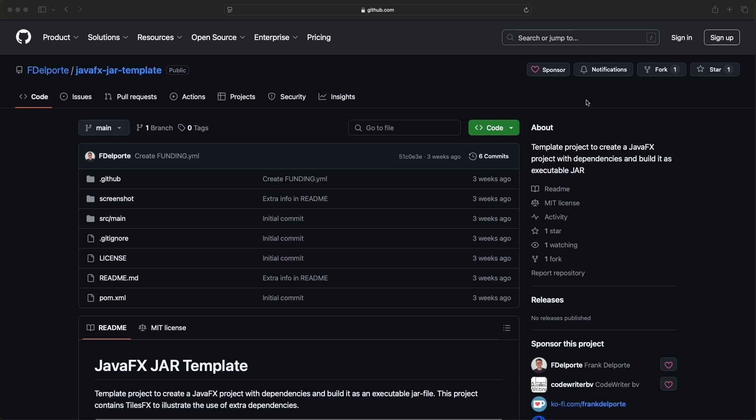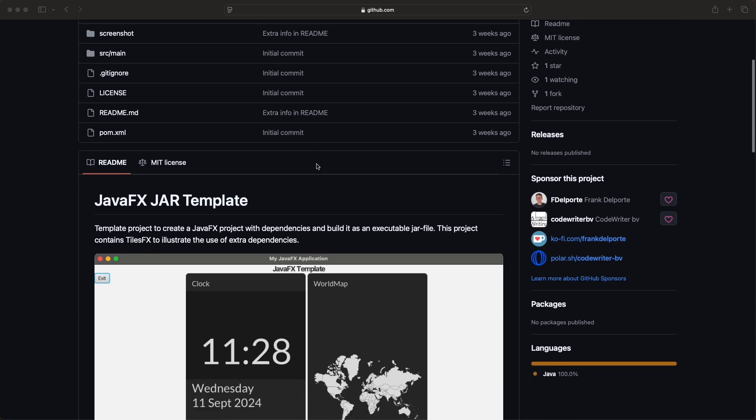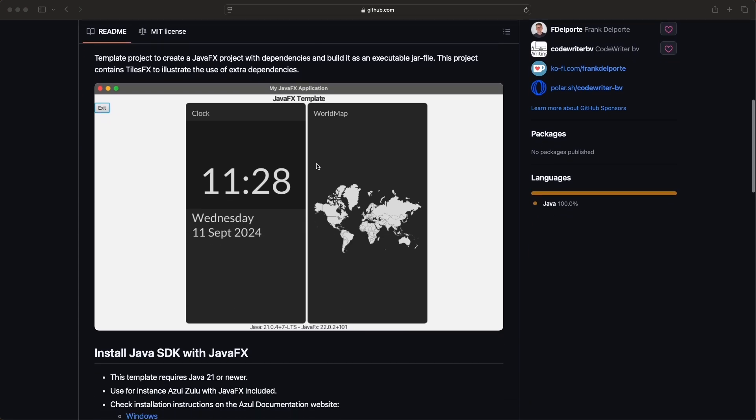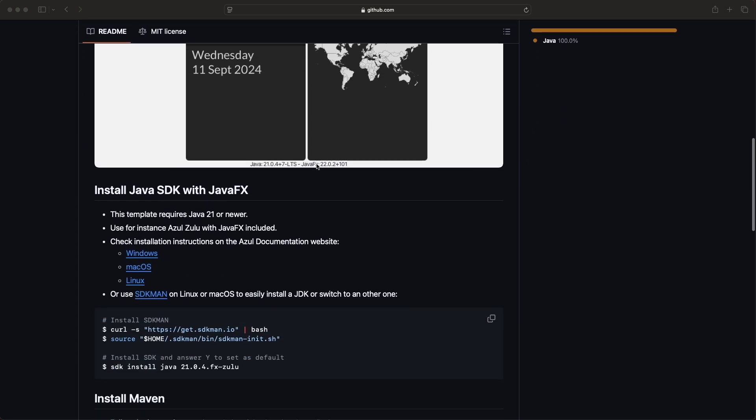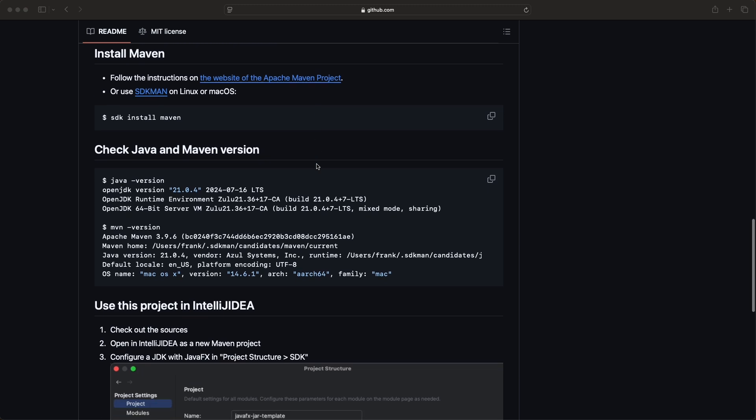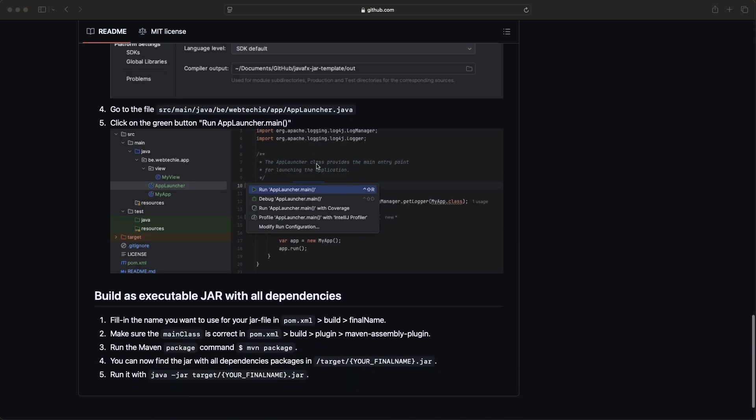The sources of this template project or this example project are on GitHub. You can find it on my account as javafx-jar-template. It contains all the files and of course a bit of explanation in the readme file and that's exactly what I want to show you in this video.